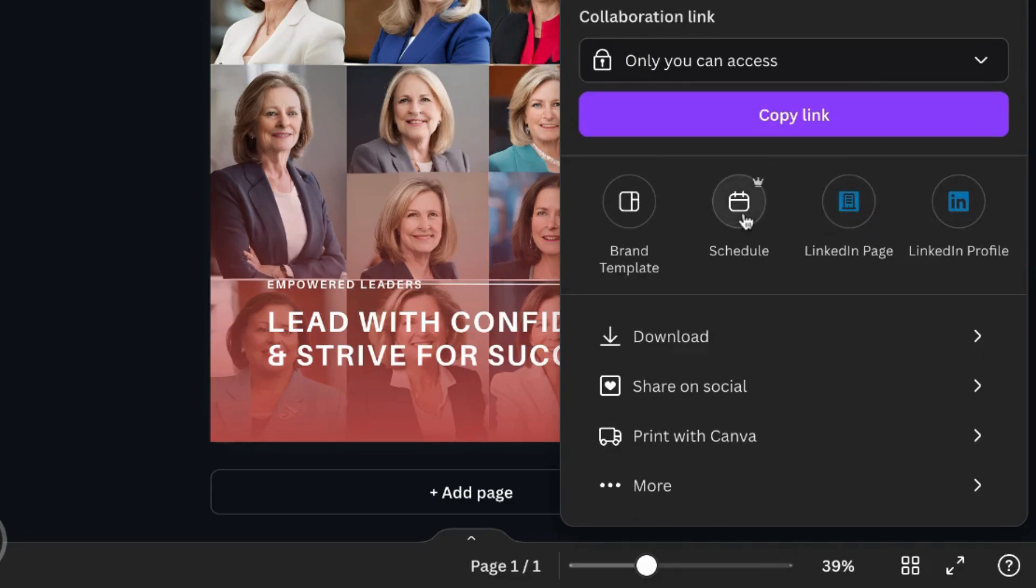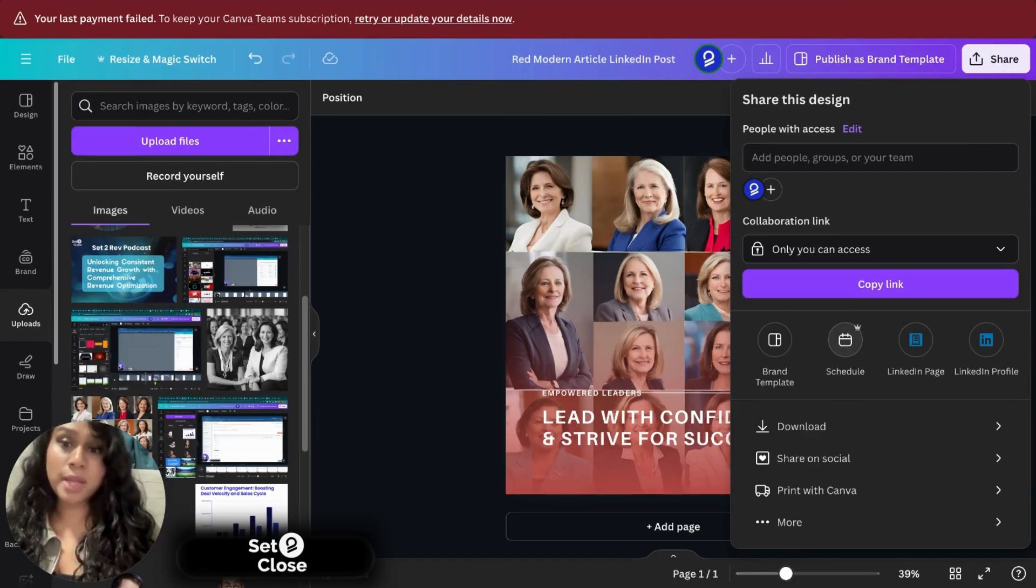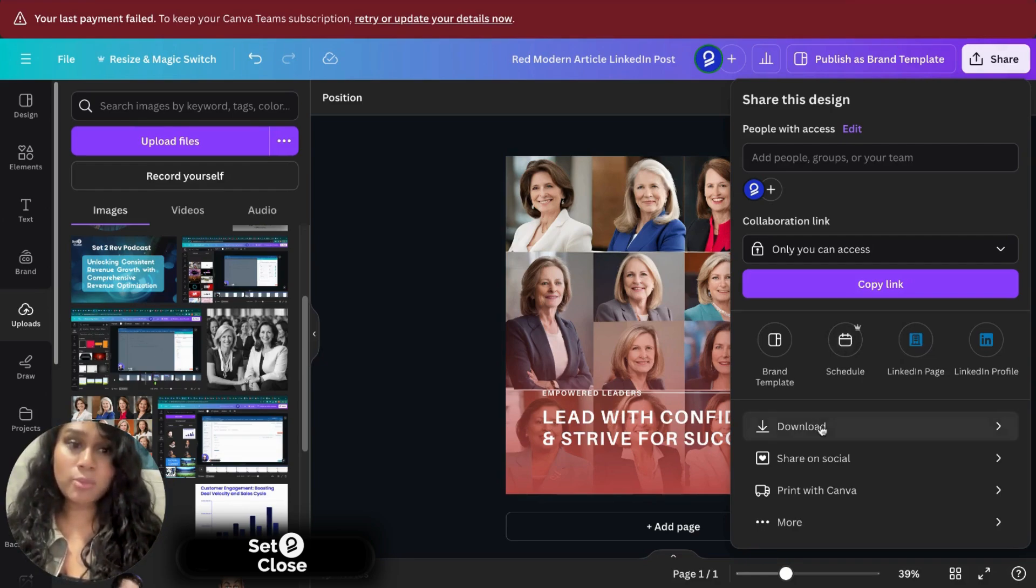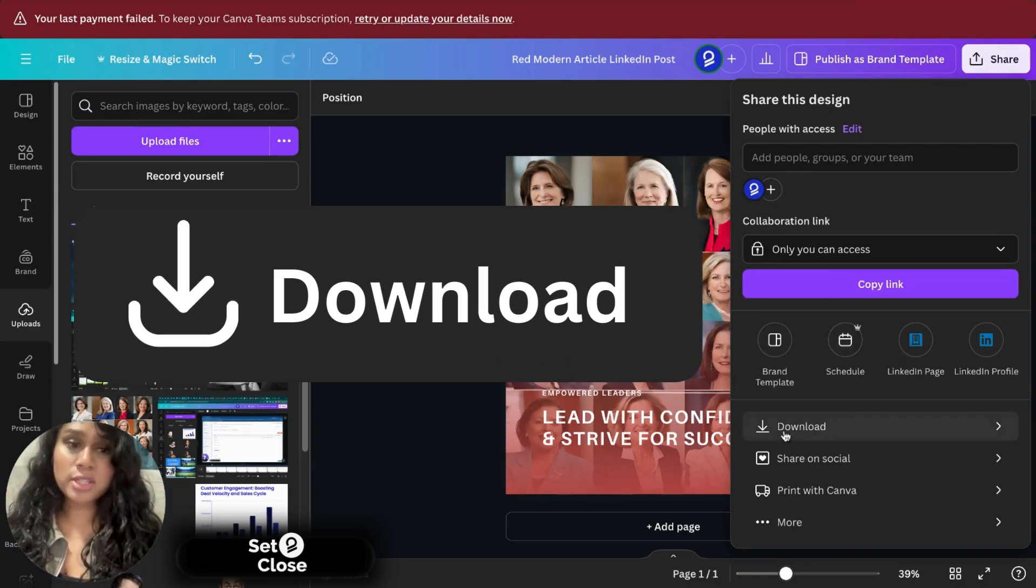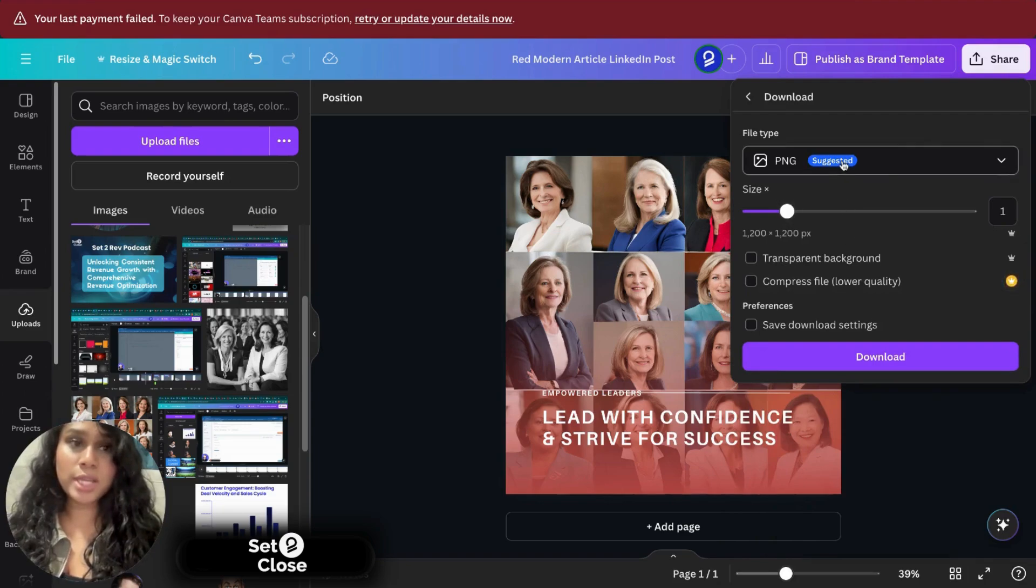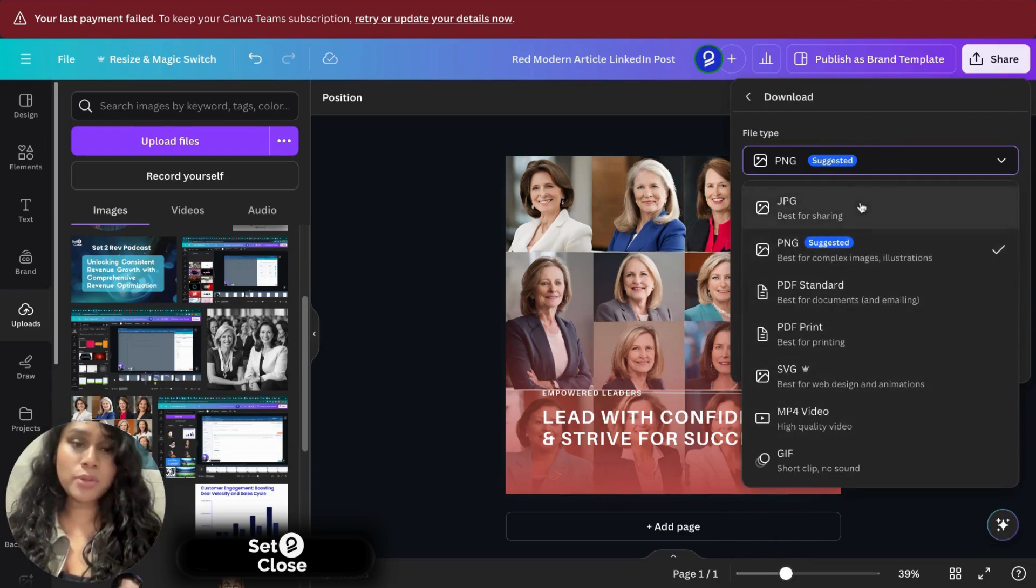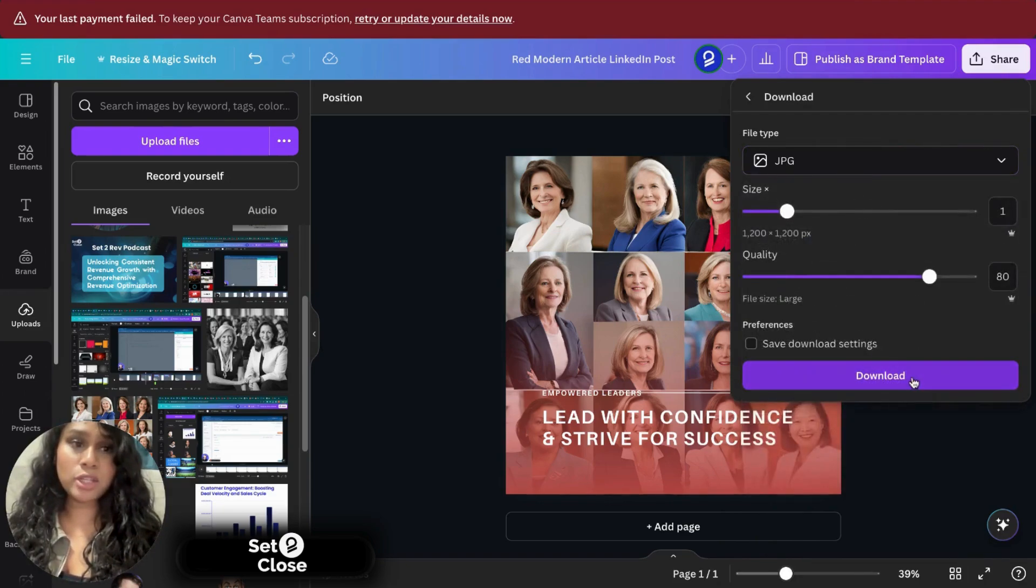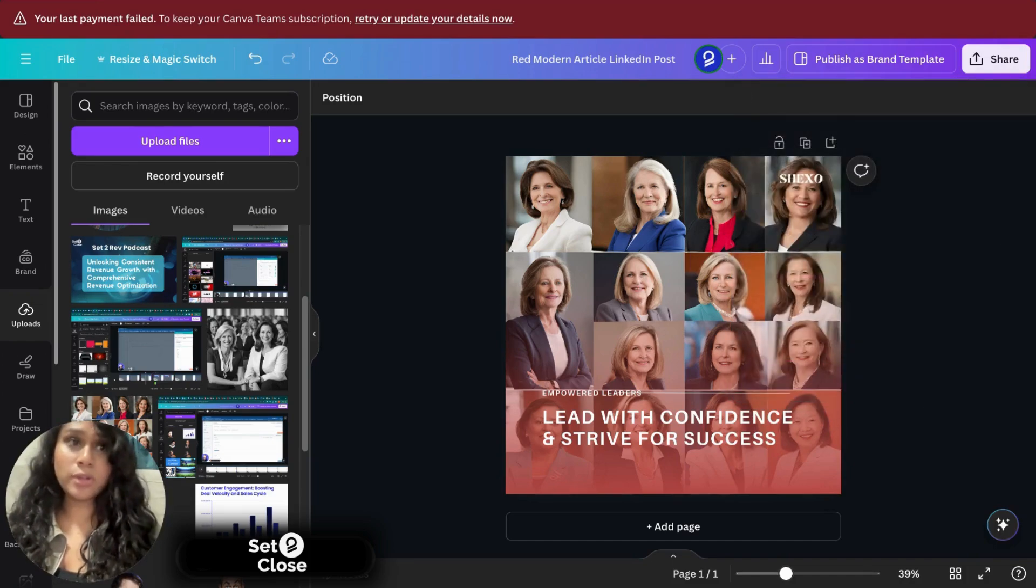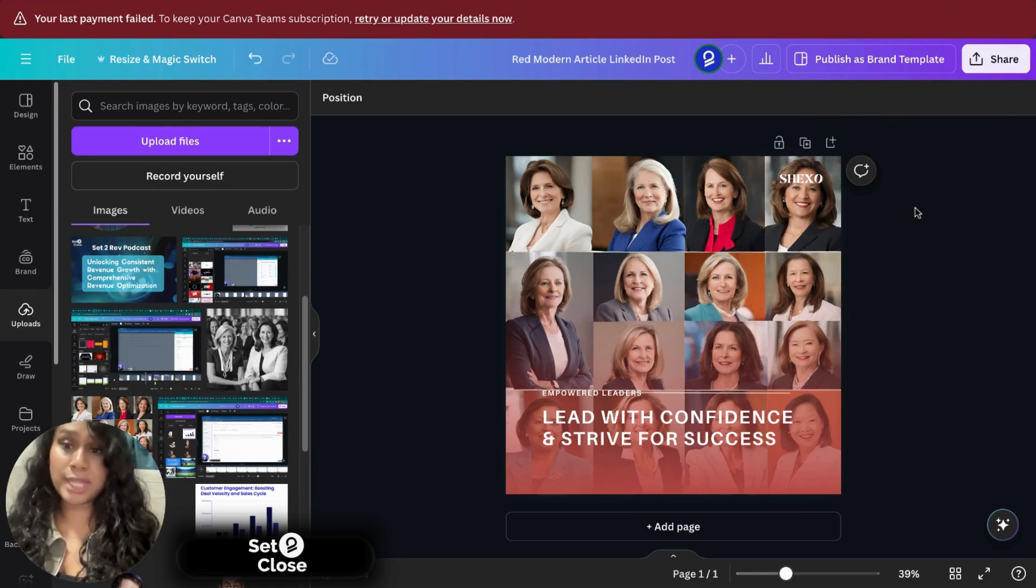So maybe you want to schedule it for next week on Thursday or next month, if you will. And the other option would be just clicking download. And all you have to do is select the format you want your post in, and you have to click download and it will download on your computer and show up on your downloads within 30 seconds.